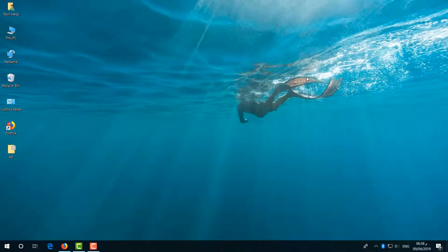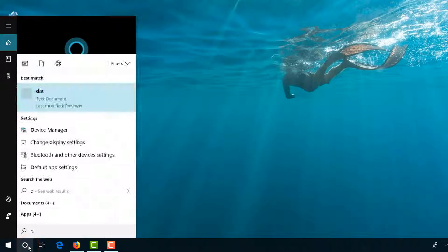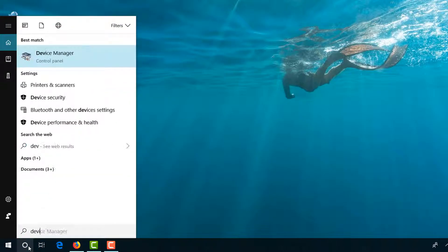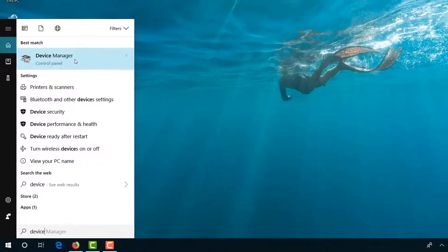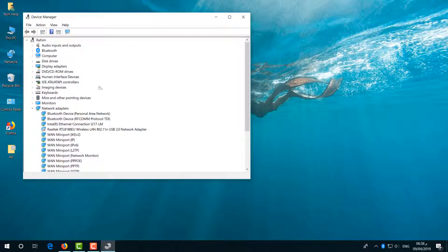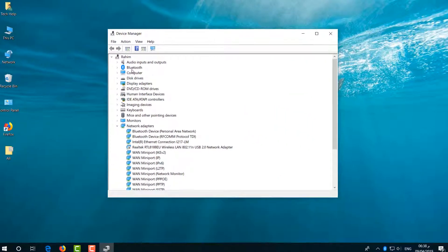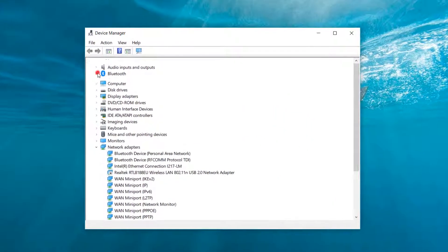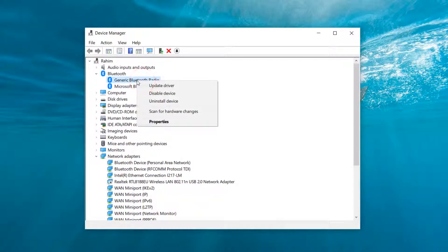Let me share the second step. Go to the search icon and type 'device', and then you will find Device Manager. Simply open this, and then a new window will appear. Click on Bluetooth, and then you will find your Bluetooth device.